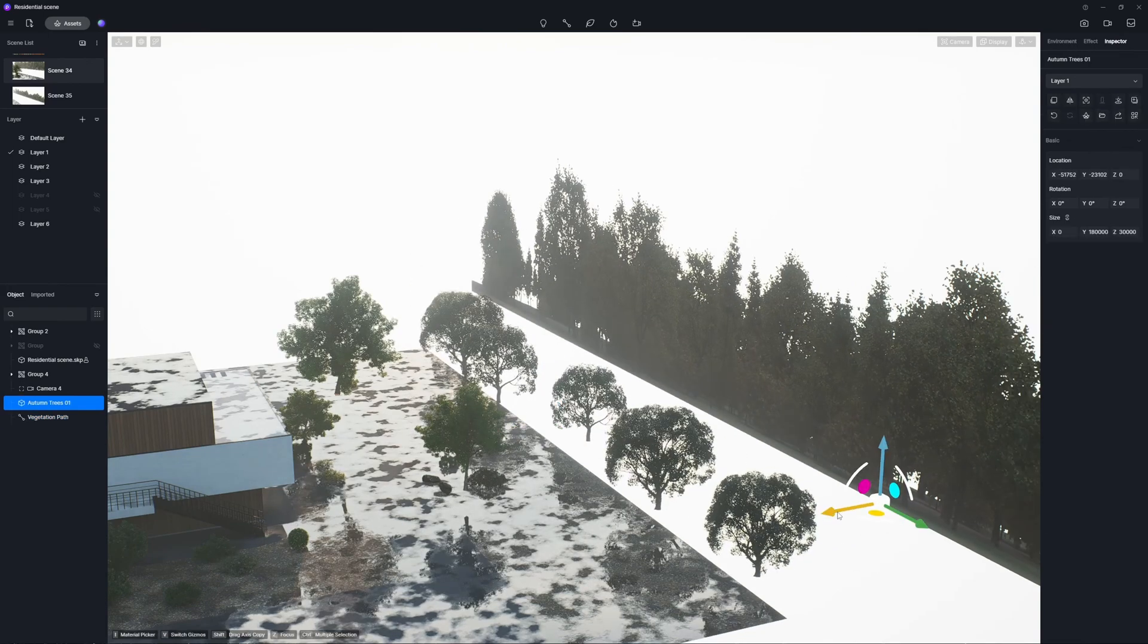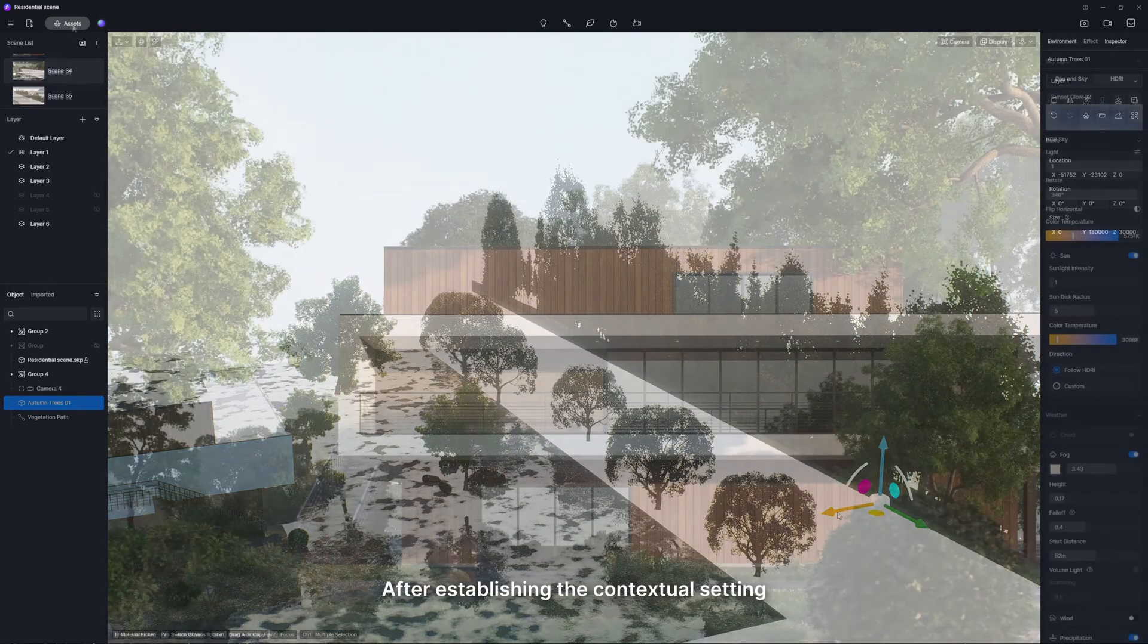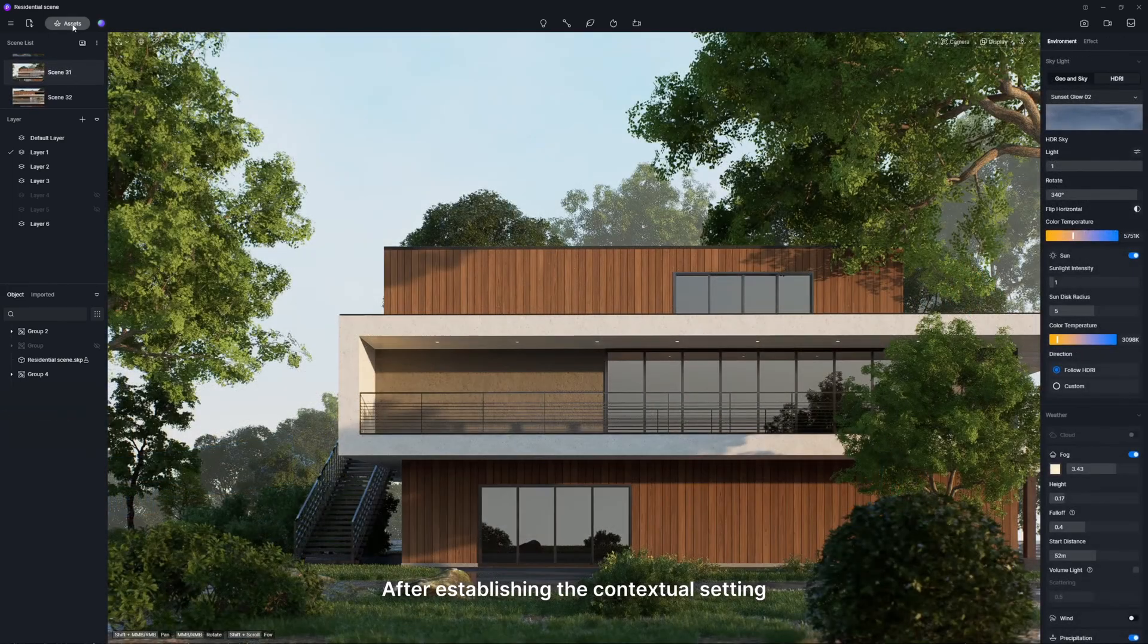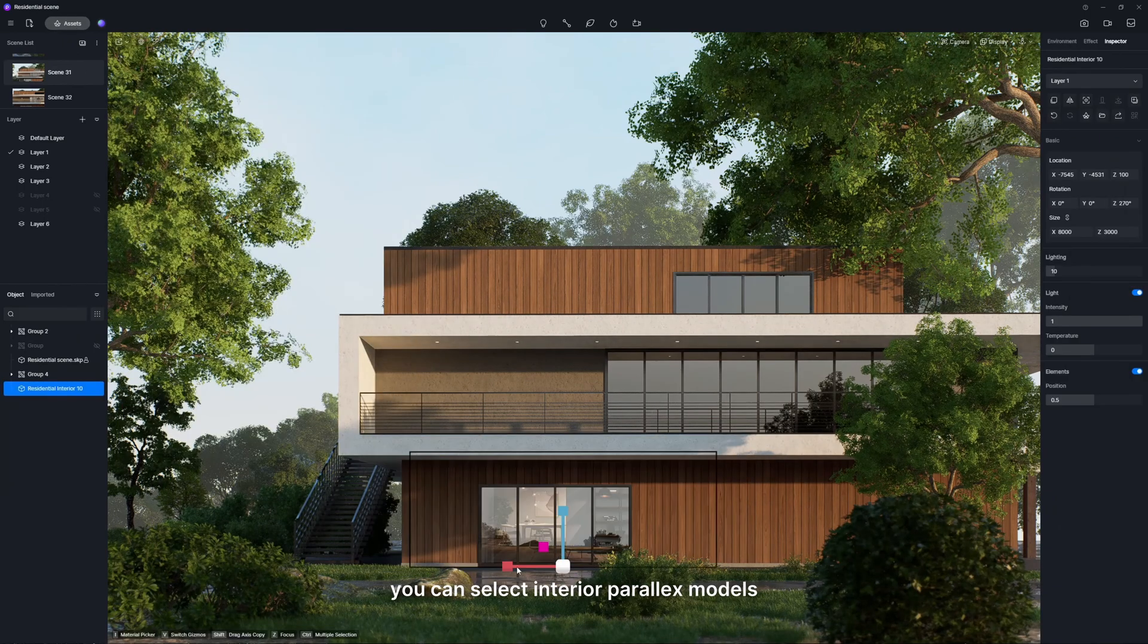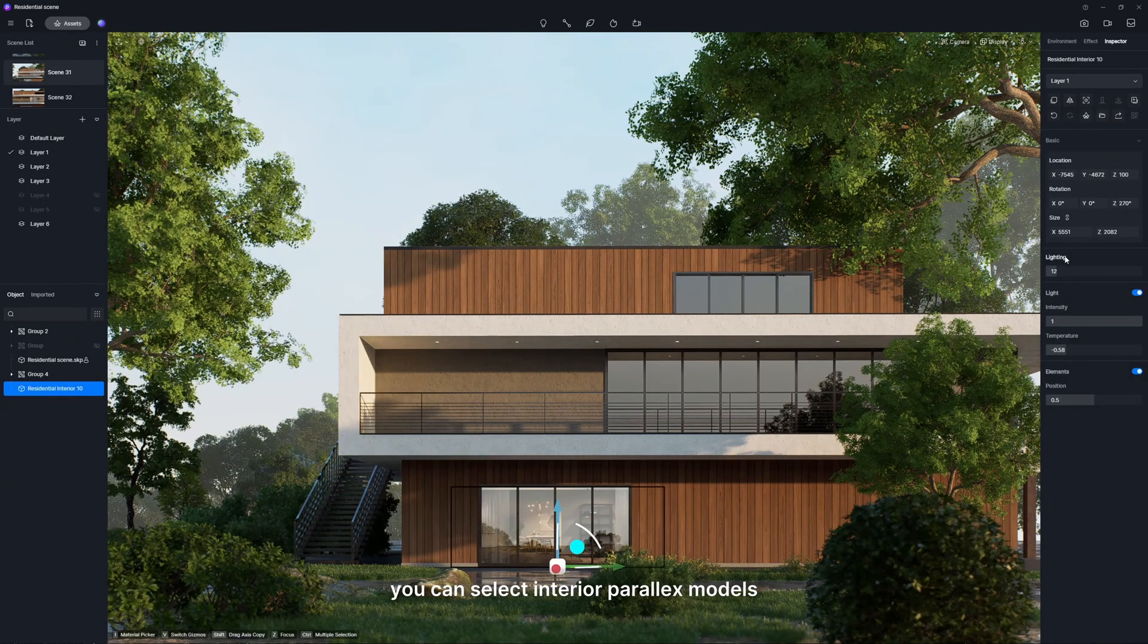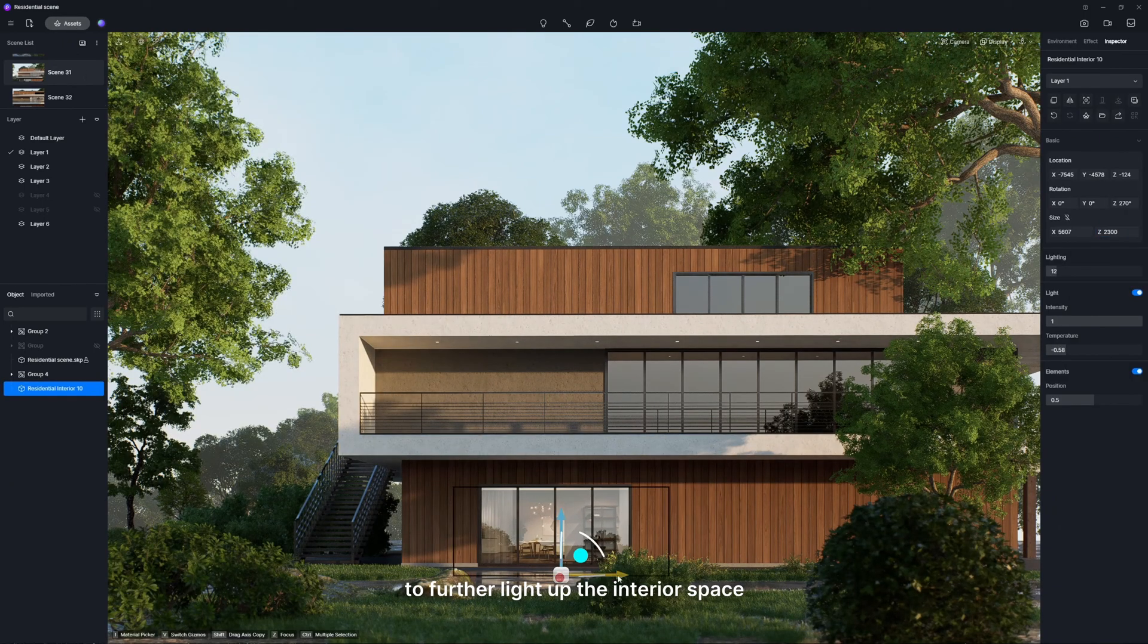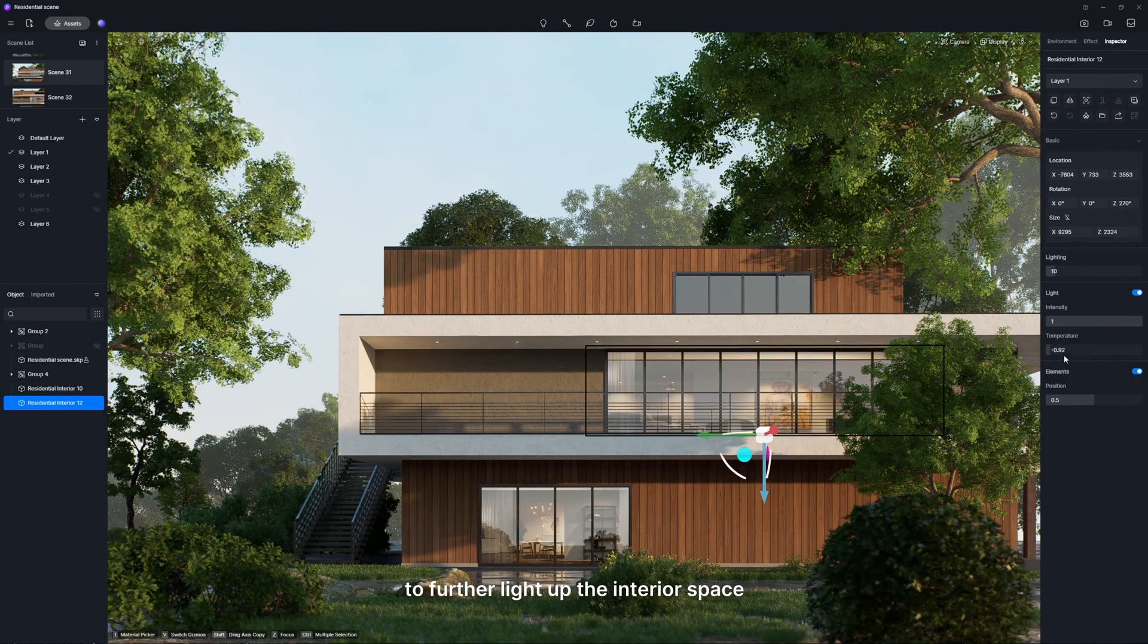After establishing the contextual setting, you can select interior parallax models to further light up the interior space.